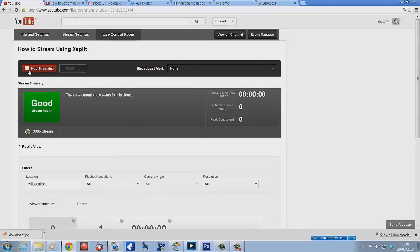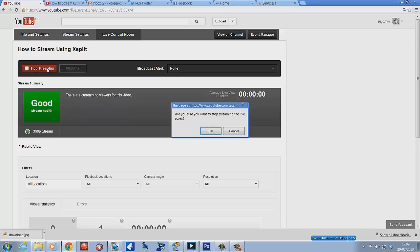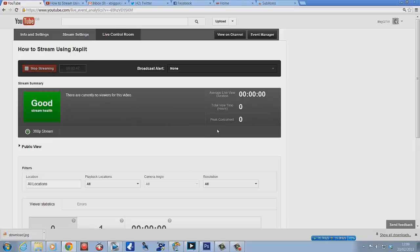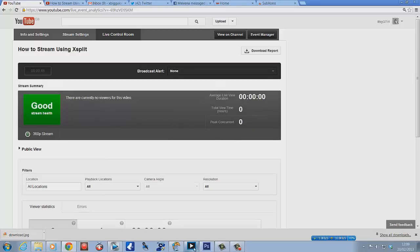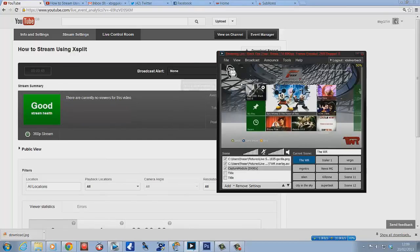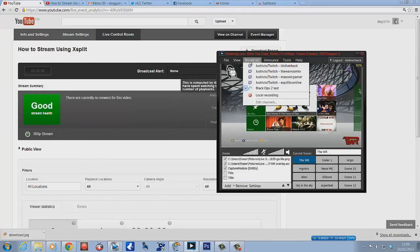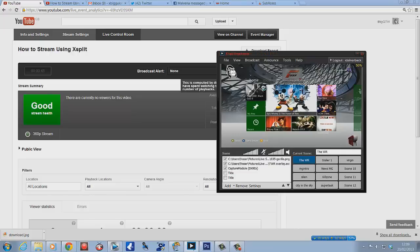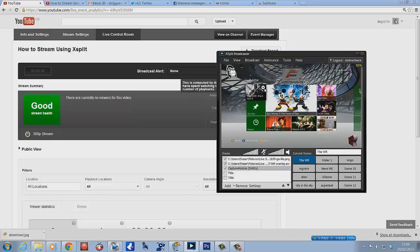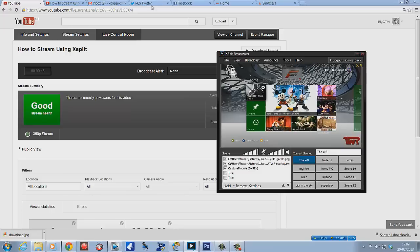What you need to do afterwards is also click stop streaming. 'Are you sure you want to stop live streaming?' Yes, do that first. Then go here and then boom. That is how you stream live when you're a YouTube partner.